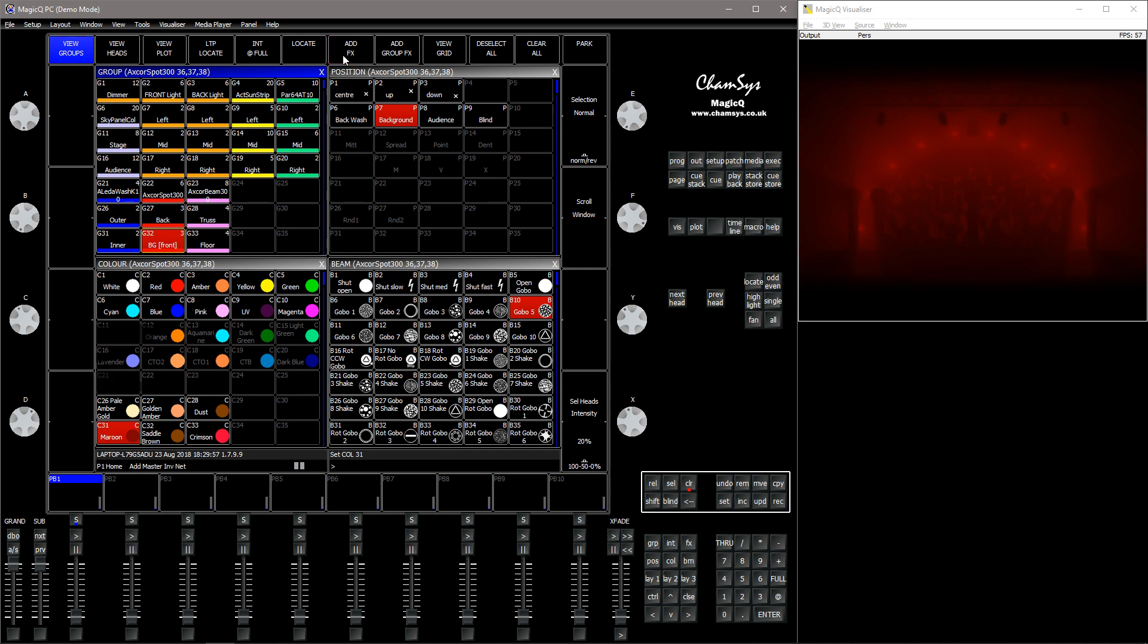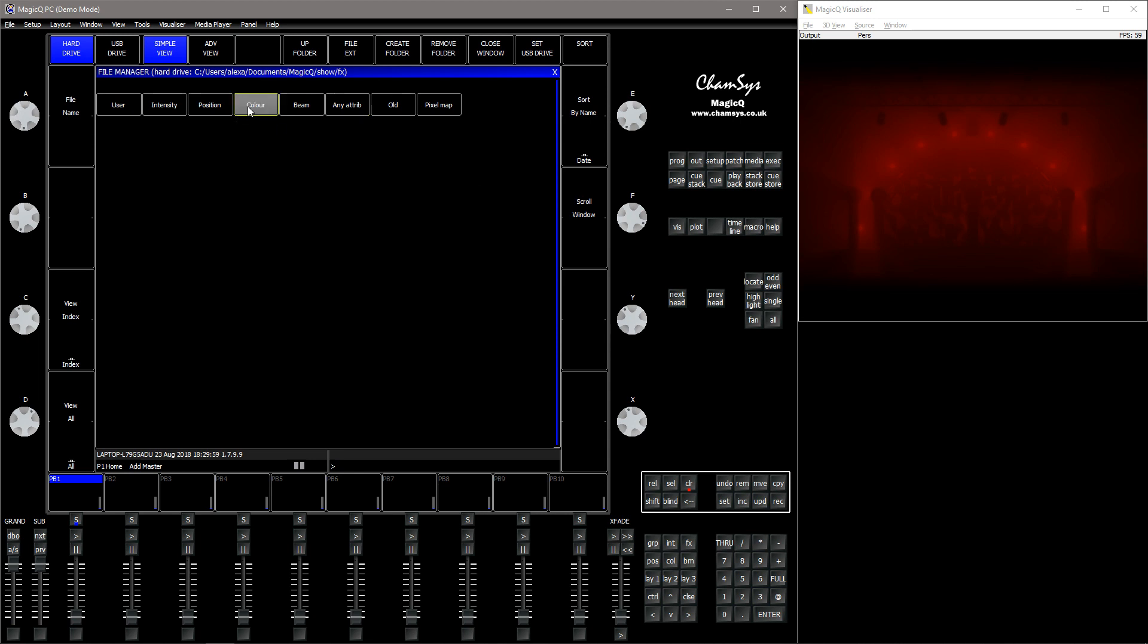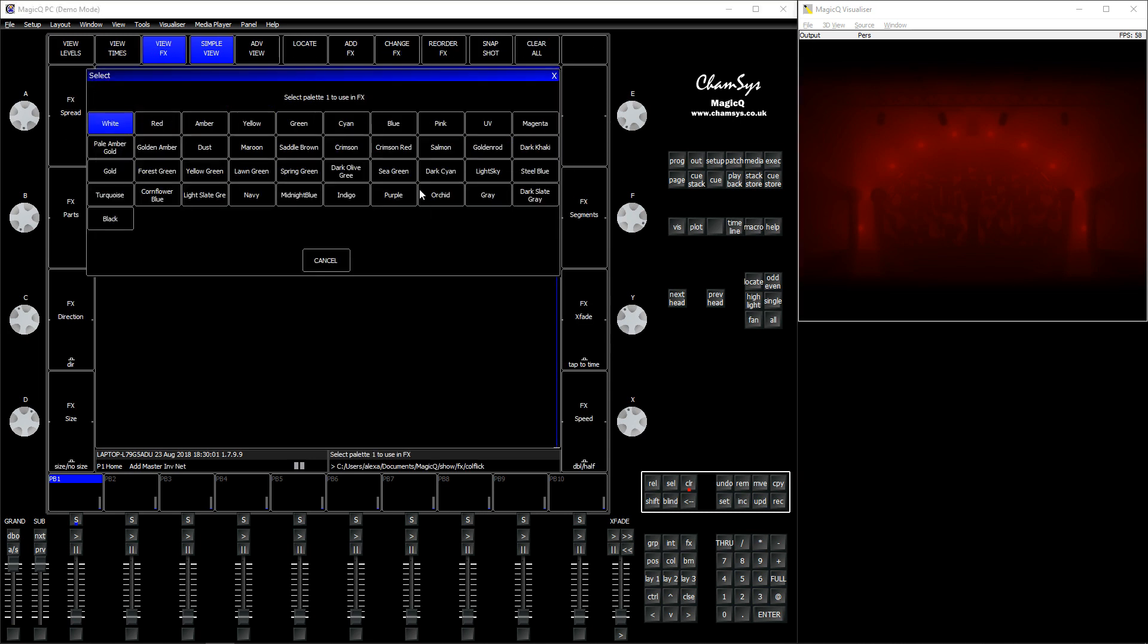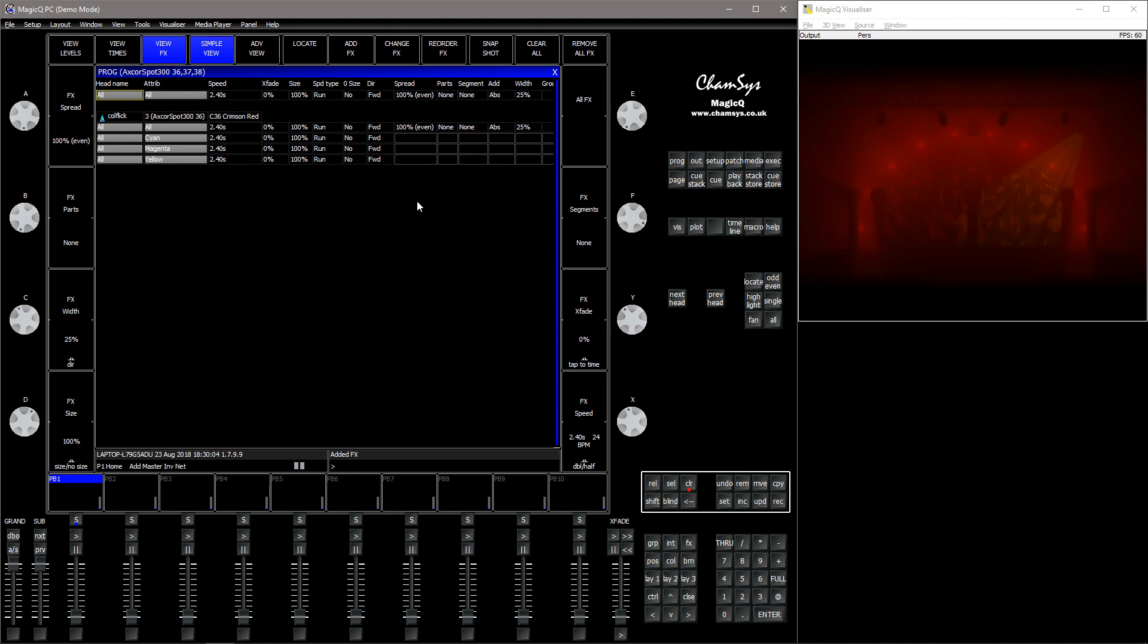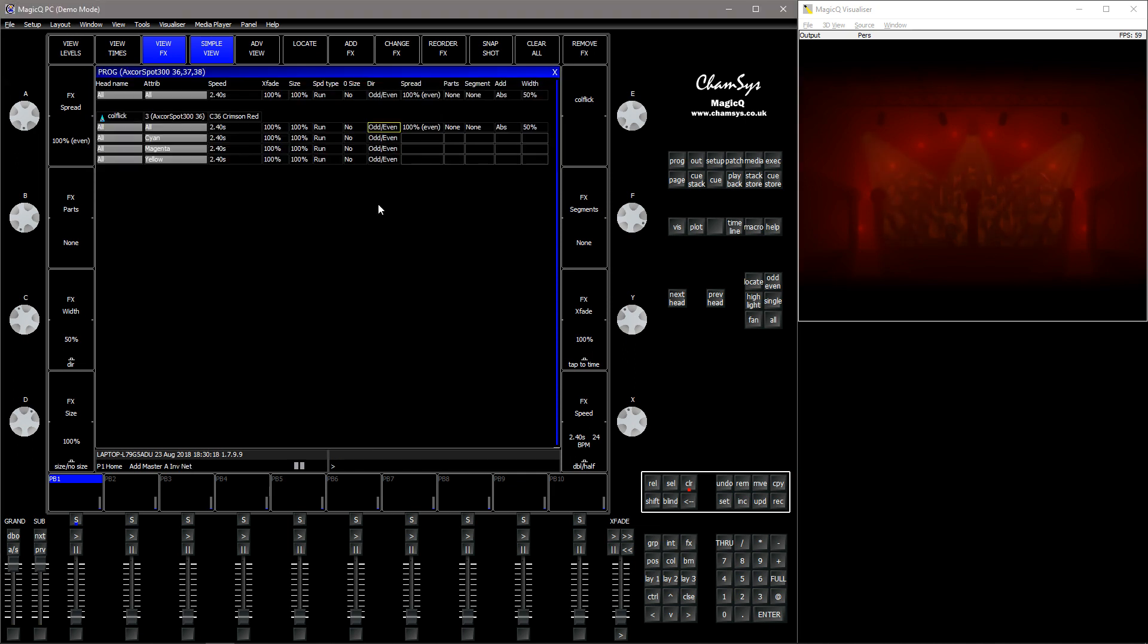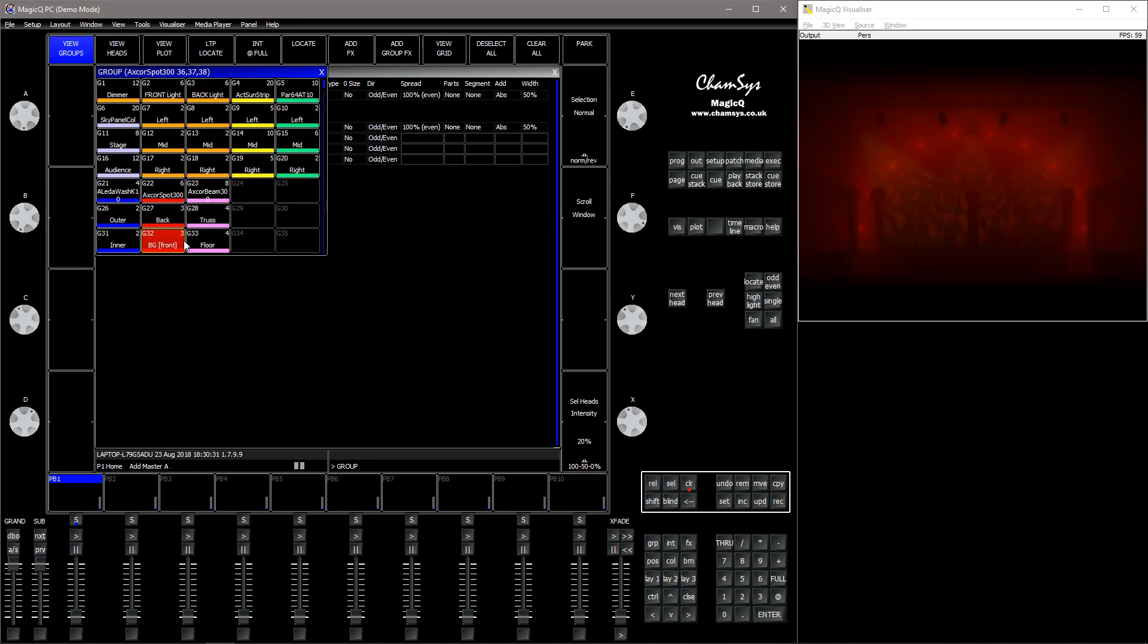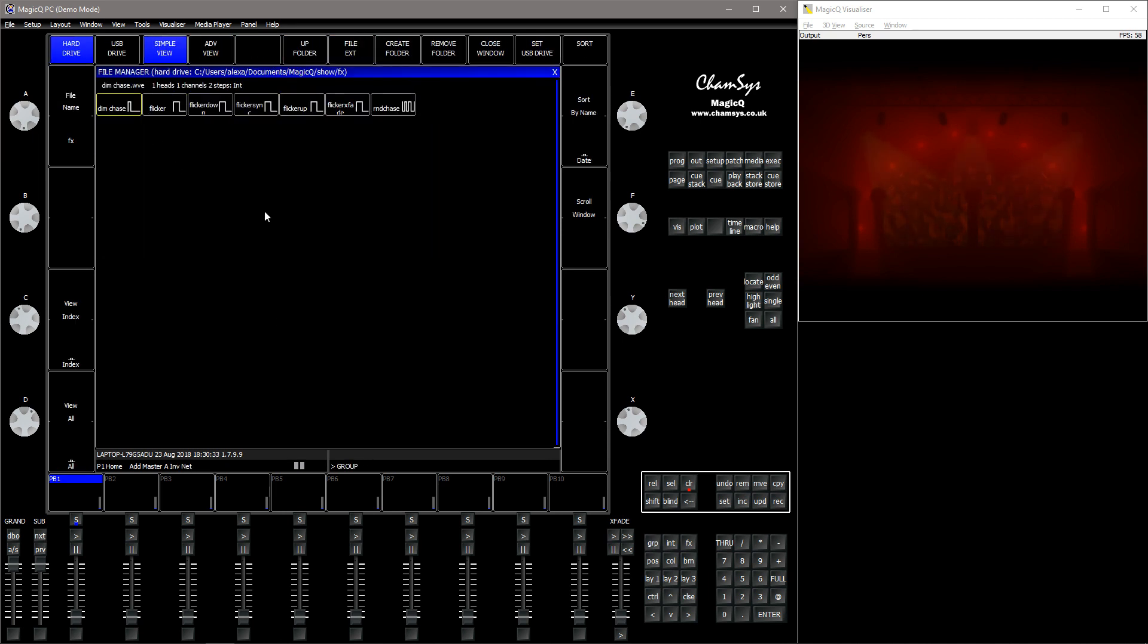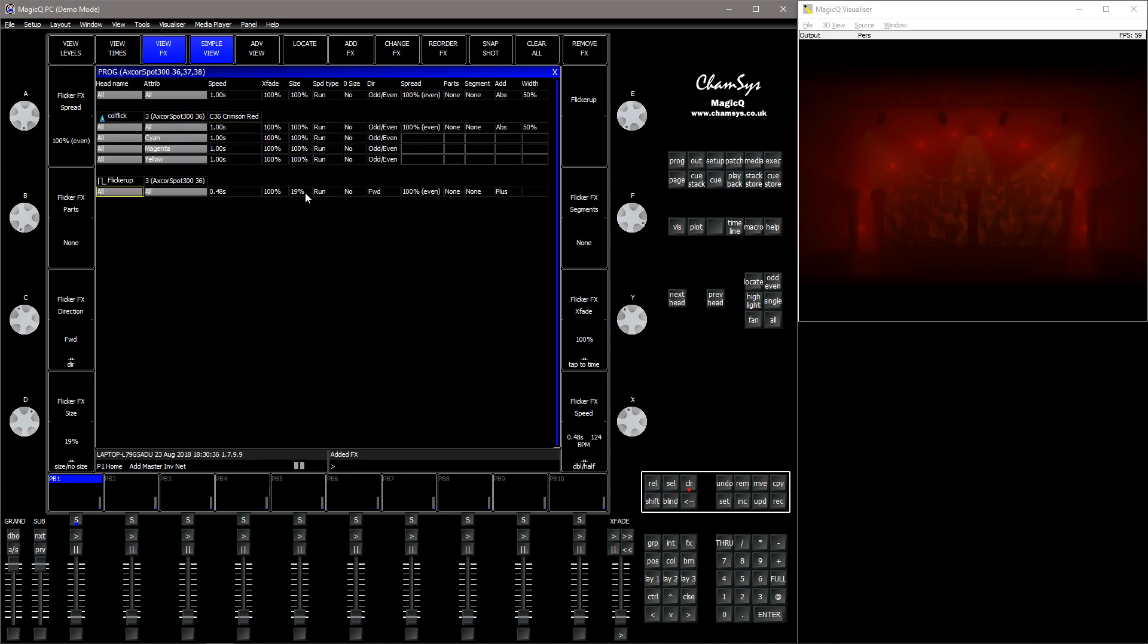I'm gonna go to add an FX called flick and I'm gonna add a crimson red. There we go. And then I'm gonna go to add a flicker up. Let's say 15% or something.